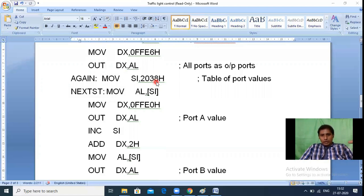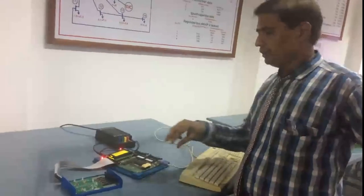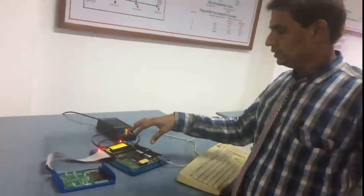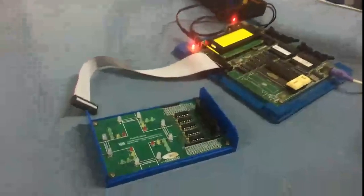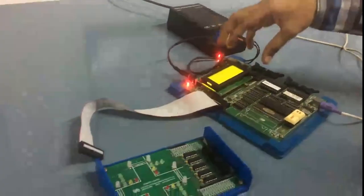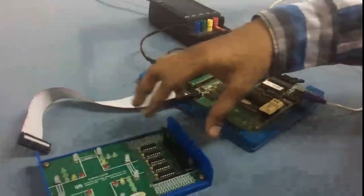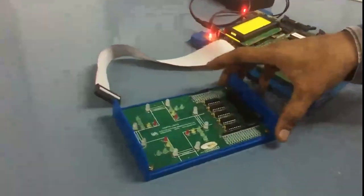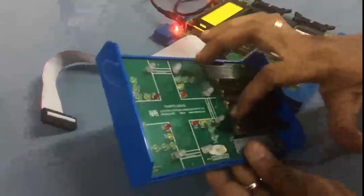Now let us see how to run this program on the actual 8086 trainer kit to control the LEDs practically. The 8086 trainer kit requires a 5-volt supply from an adapter. Internally, the trainer kit contains the 8086 chip, 8255, memory, and ports. This is your traffic light interfacing chip — each side contains 6 LEDs total.